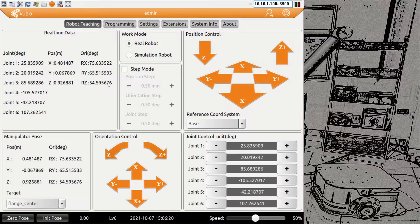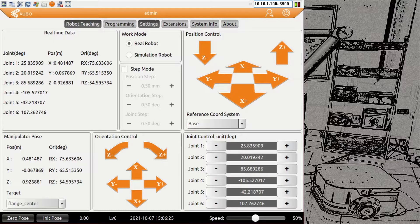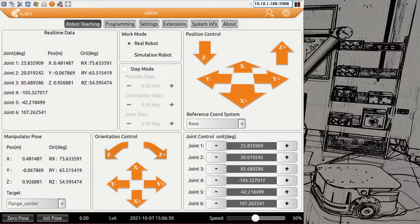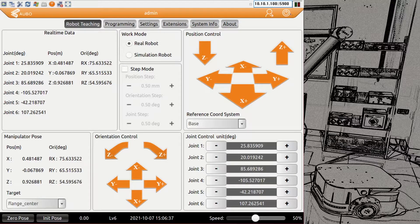Let's look at the standard screen — normally you would end up with robot teaching. On the top bar we see what user is logged in right now. On the left side is the logo; on the right side we have a user logout so you can go back to the login screen, or you have a shutdown system which is going to shut down the complete robot.